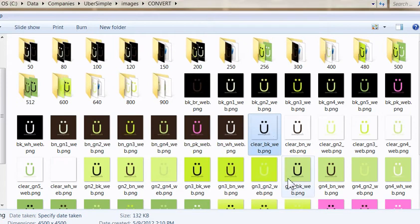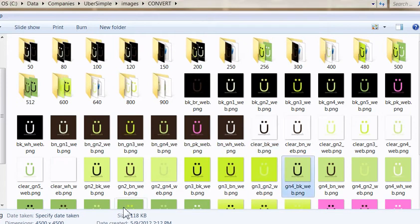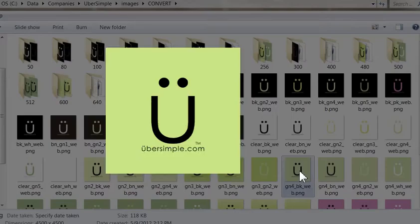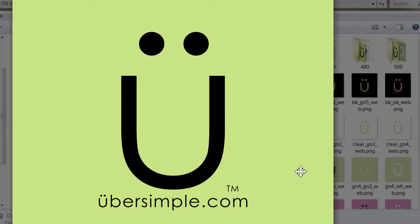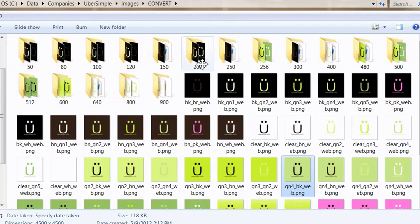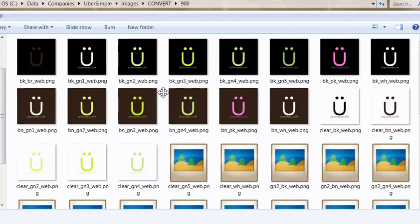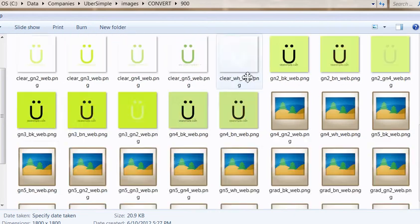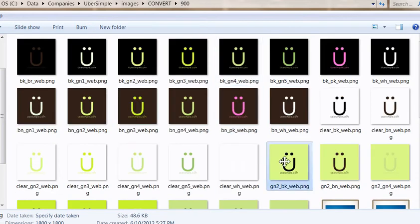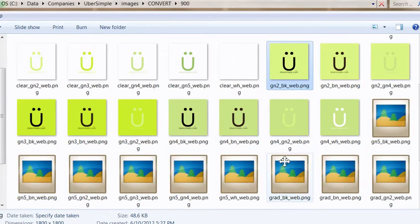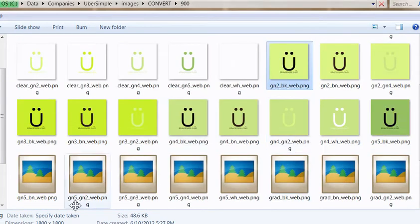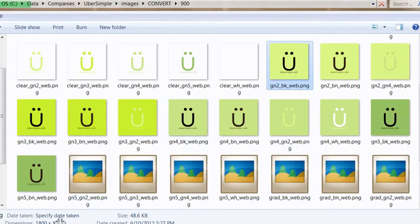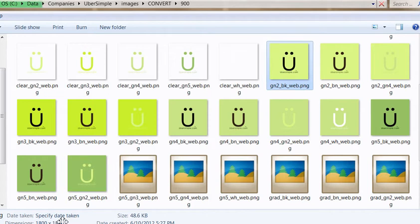Let's take a quick peek here. For example, this is a 4500 pixel size. If we open it up, that's pretty much it. Now we're resizing it down to about 900 pixels, so you can see it's 1800 by 1800.